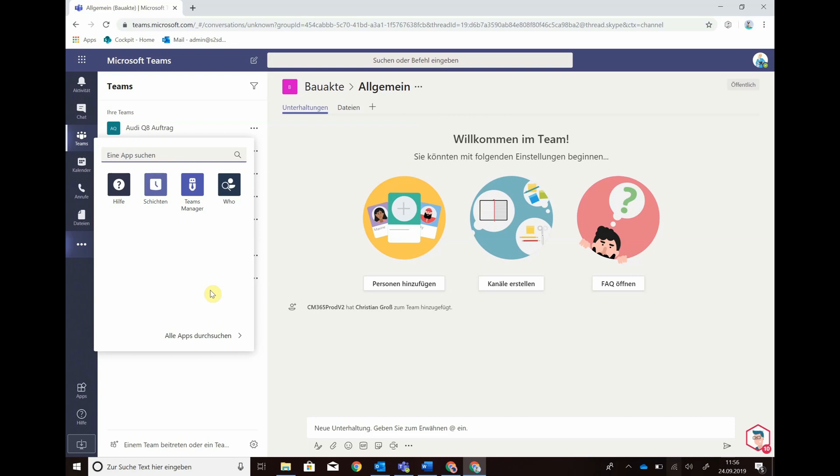Hey there, my name is Florian Flans from Solutions to Share and I will show you the Teams Manager app for Microsoft Teams today.